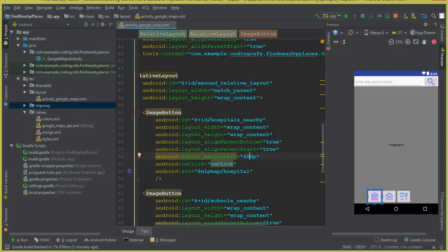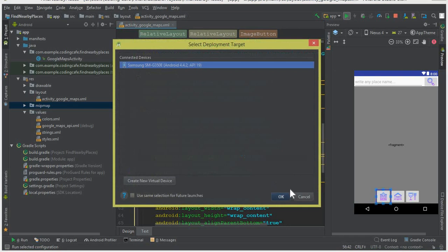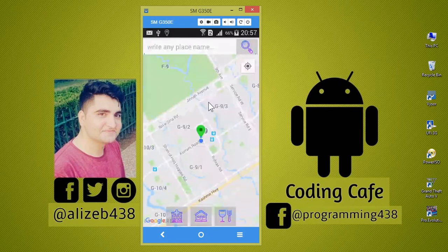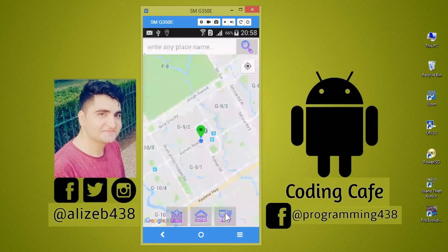Now let's run the app to see how the layout looks. You can see the app is running successfully. There is the search box where a user writes a place name or address, a search button, and icons for nearby hospitals, schools, and restaurants. We will add the functionality for these in the upcoming tutorials.